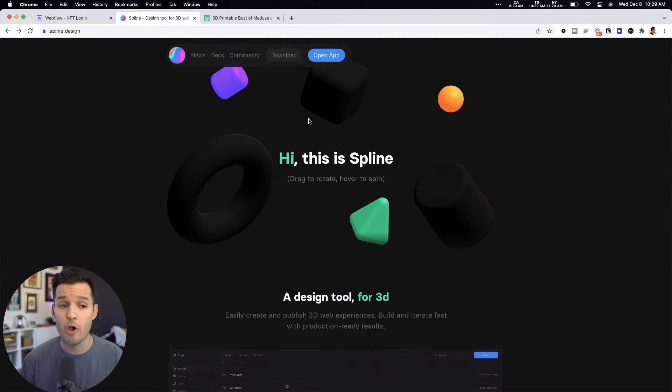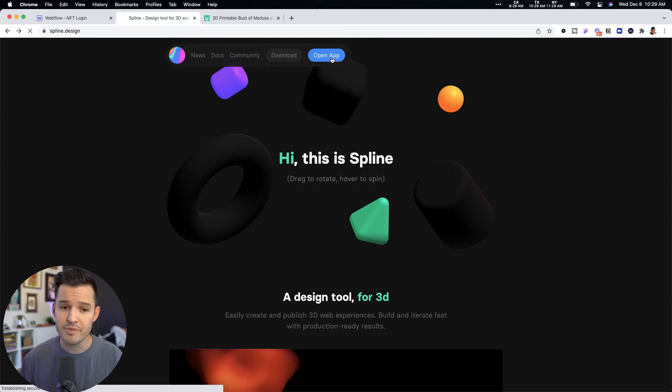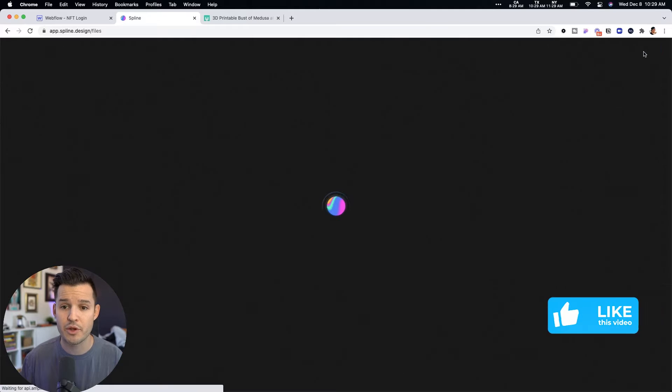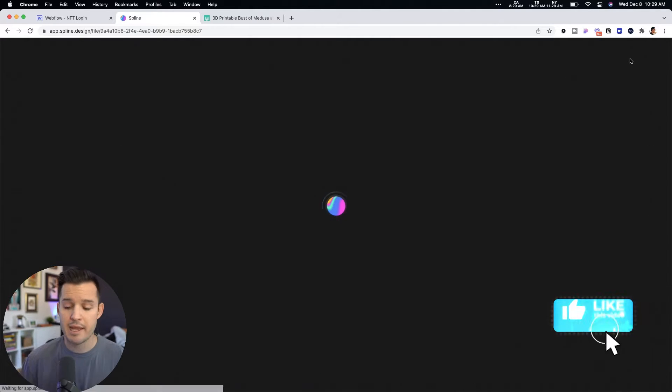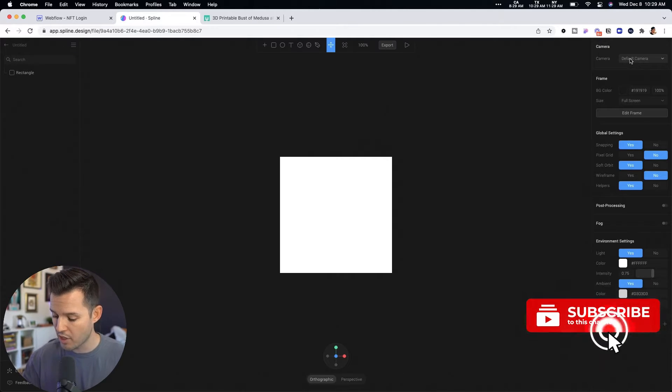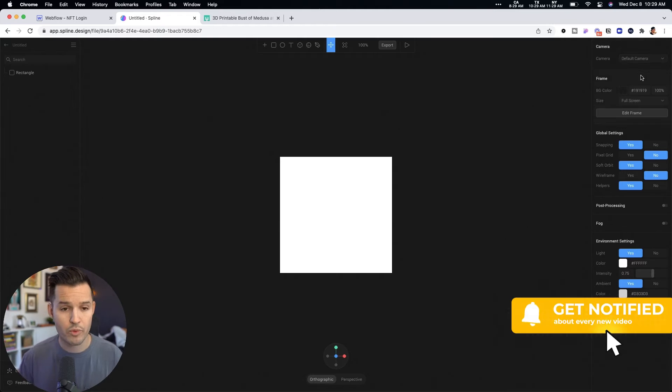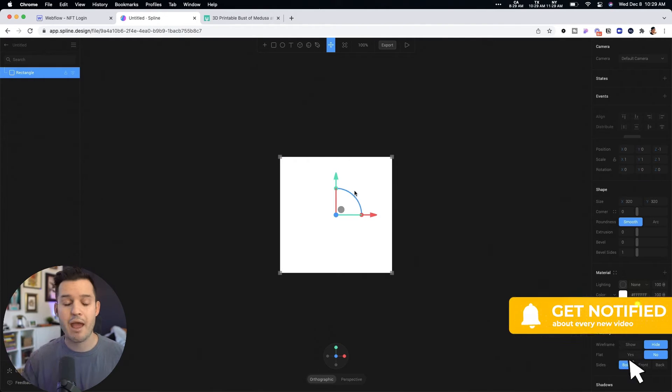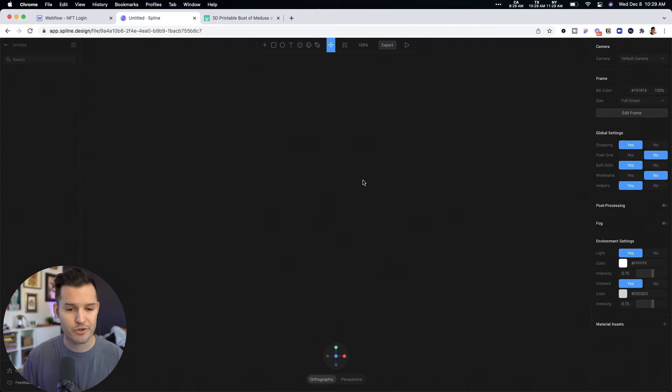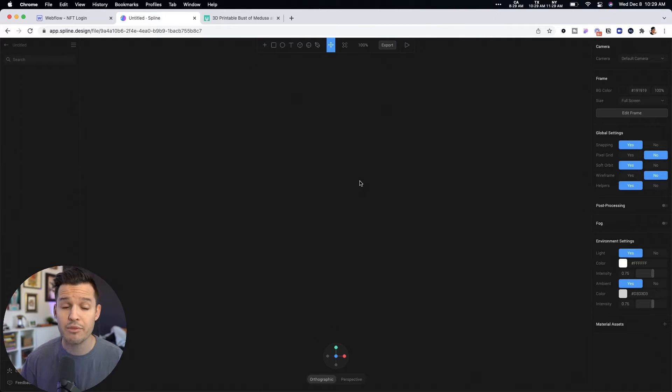I have Spline open. Go to spline.design. I'm going to go ahead and open the app and start a new file by hitting that big blue button in the top right corner, and we are ready to get started. I have a rectangle on the screen. I'm just going to get rid of it. I don't need that. Everything we're going to do is going to be pretty three dimensional here.